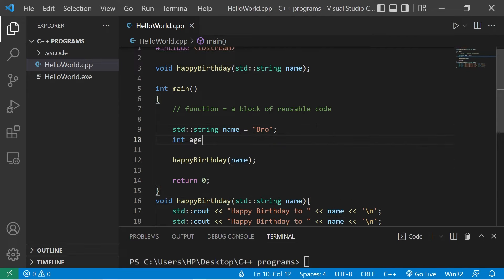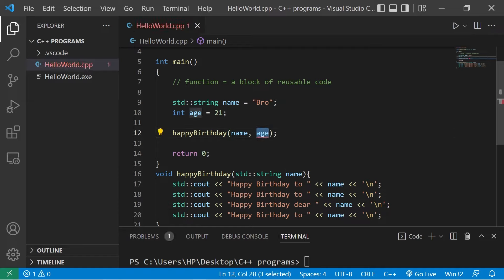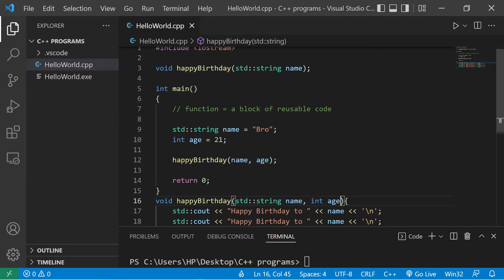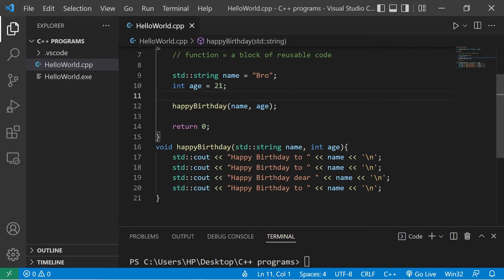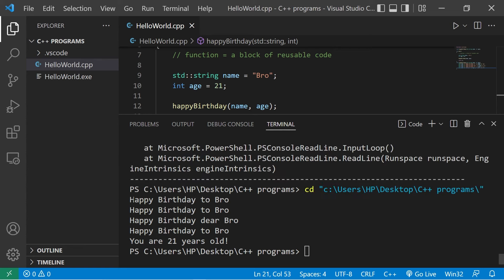Now let's also pass an age: int age equals some age. I would like to send my age over to the happy birthday function as an additional argument — separate each argument with a comma — so we'll send name as well as age. We need a matching set of parameters, so we add: int age. Update the function declaration as well. Then I'll add one more line: 'You are age years old.' Happy birthday to whatever your name is — you are whatever your age is years old.